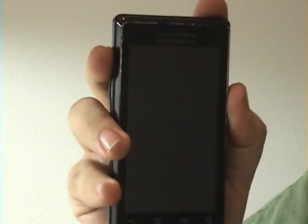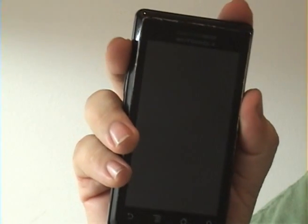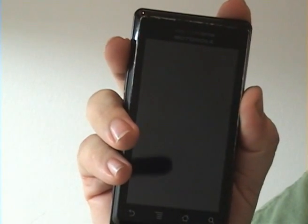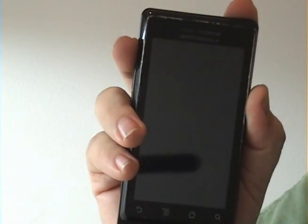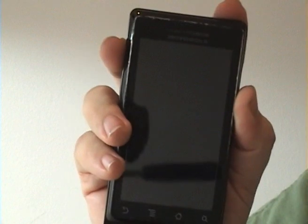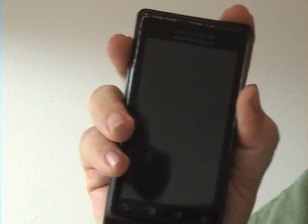Hey folks, Droid Wizard here, bringing you another tutorial on your Droid phone. Today we're going to be discussing live wallpapers, which is a new feature that was added to the Droid operating system a couple of updates ago.